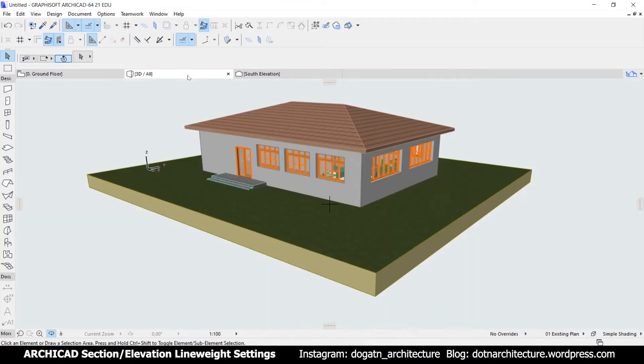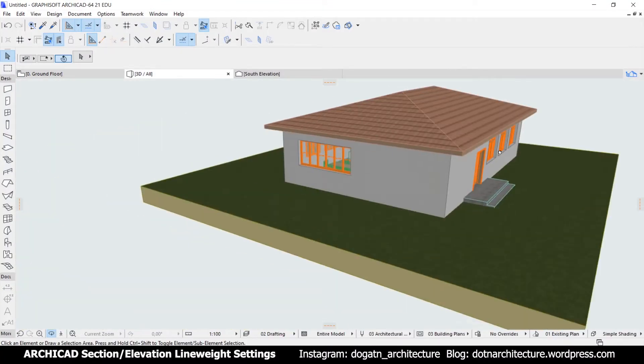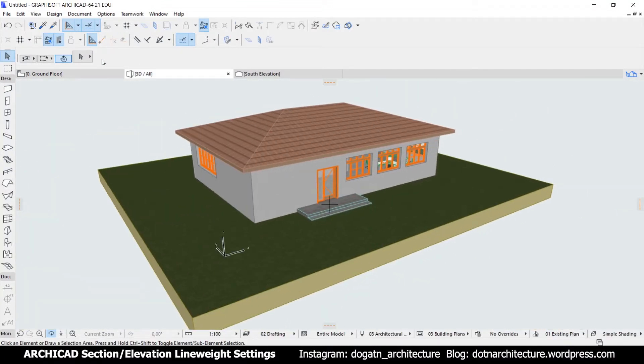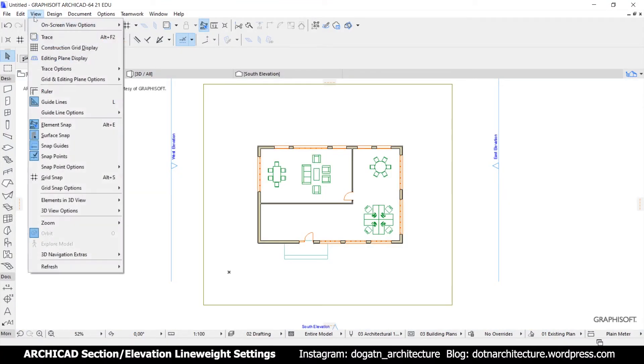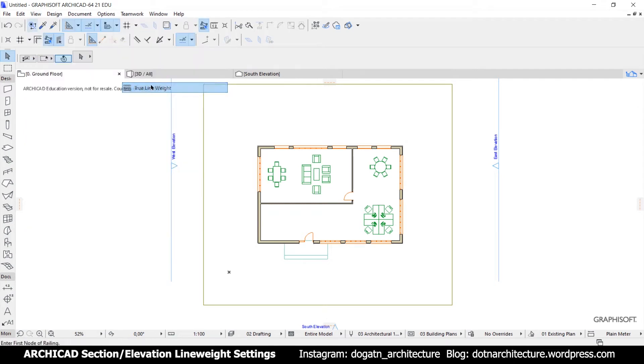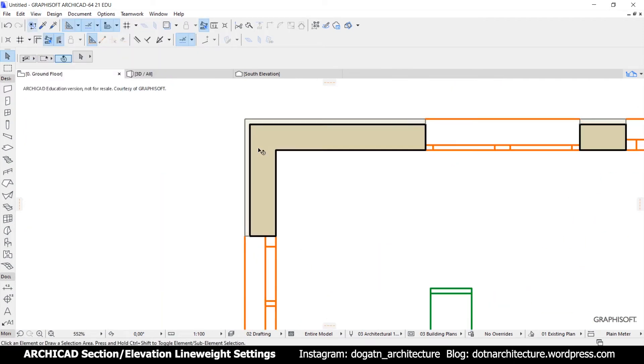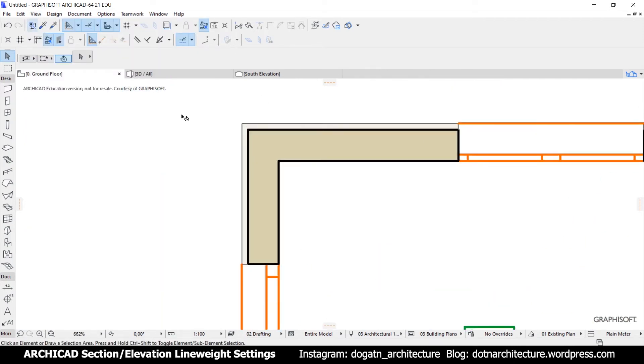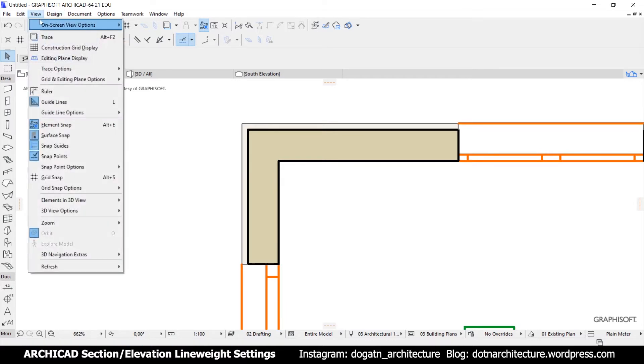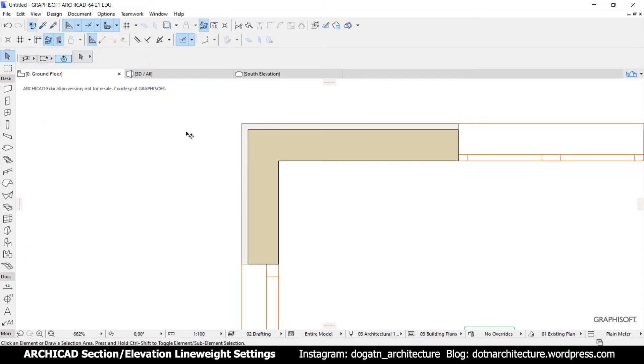You can choose to show true line weight on screen so you know what you will see in the exported PDF files. This will be handy when you need to see the line weight. Side note, you can change these line weights of elements from their settings and define new pen sets as you need.